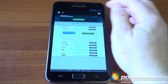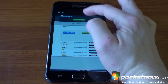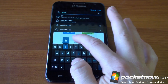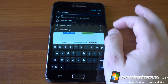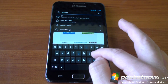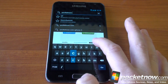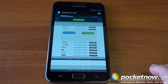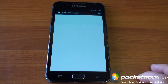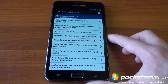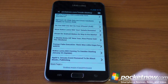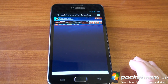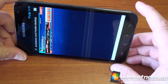Let's jump into the browser here and go to pocketnow.com to see how things load. We've got the Ice Cream Sandwich keyboard here. We're over Wi-Fi, so let's see how fast this works. Really good performance. Let's go down to the desktop site — the accelerometer works.